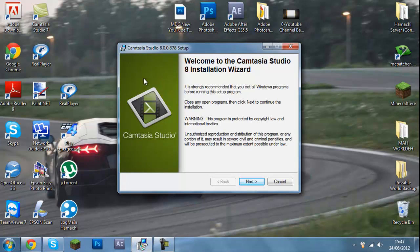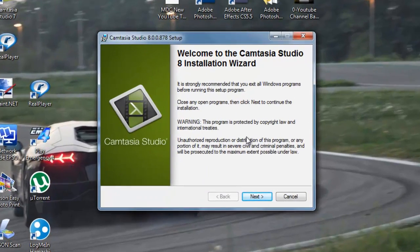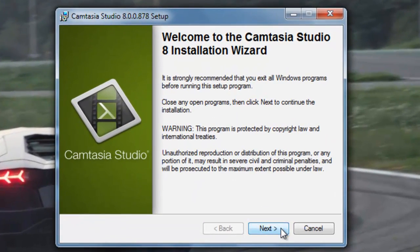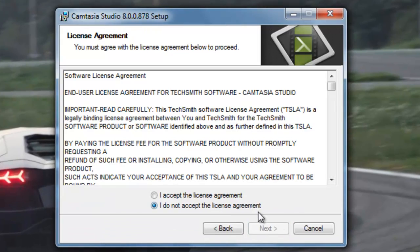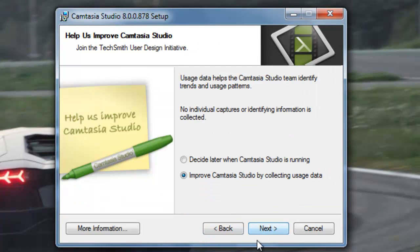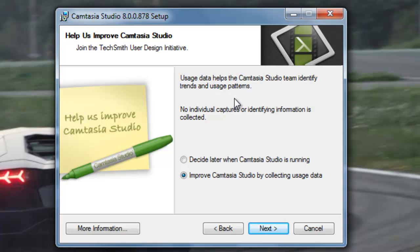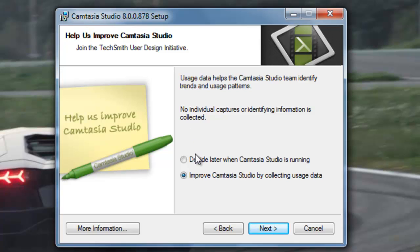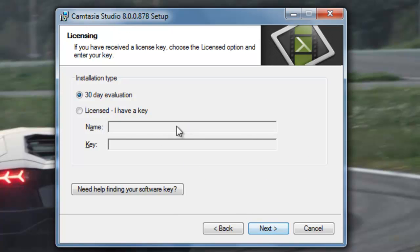So once you've downloaded it and opened it, this will probably come up. I'm just going to press next, and obviously I accept and next. Let's have a look. Usage data helps the Camtasia Studio team identify trends and usage patterns. No individual captures or identifying information is collected. I'm going to just decide later and press next.